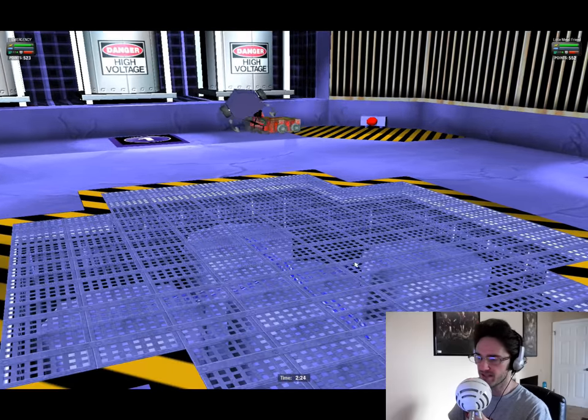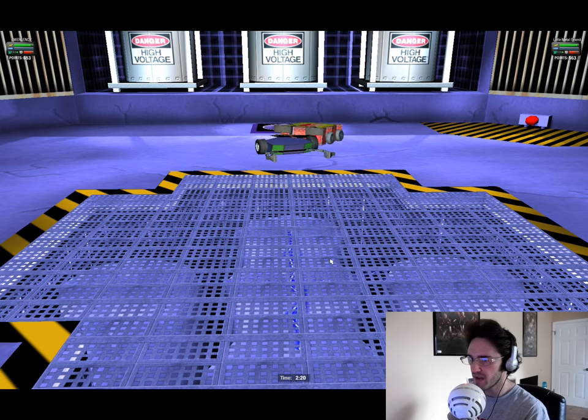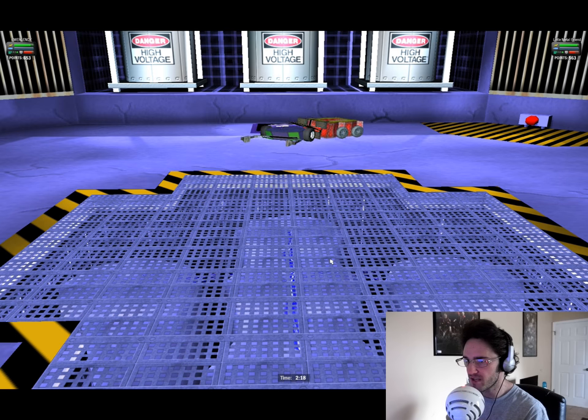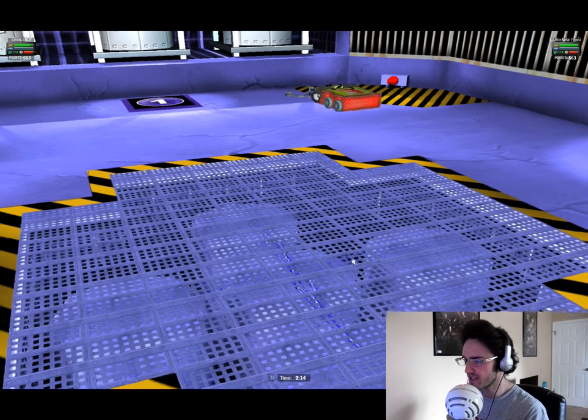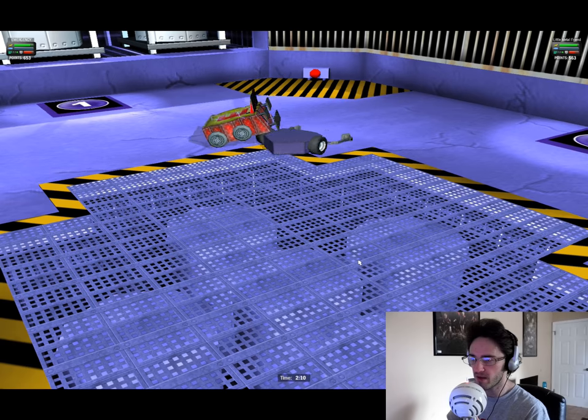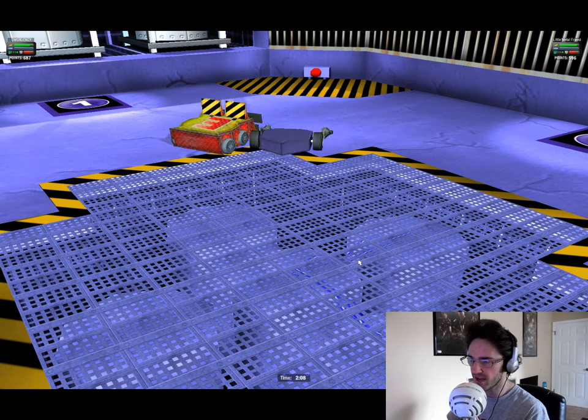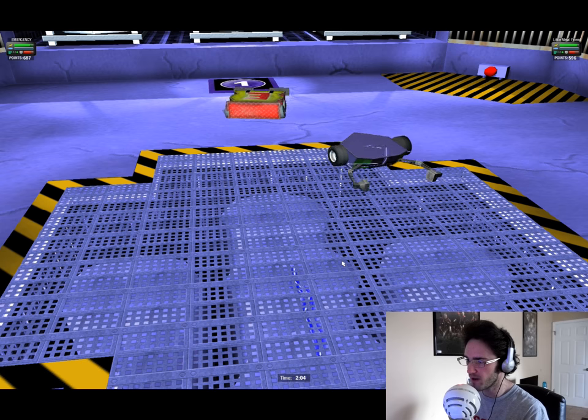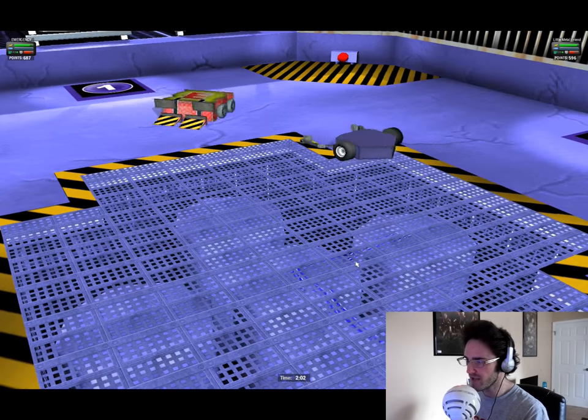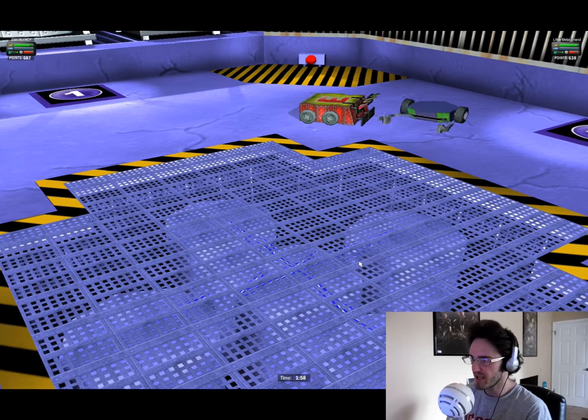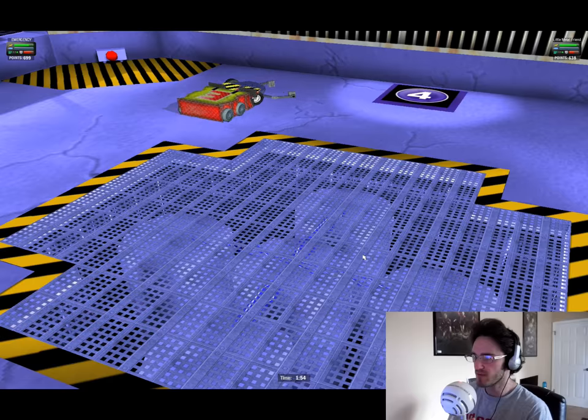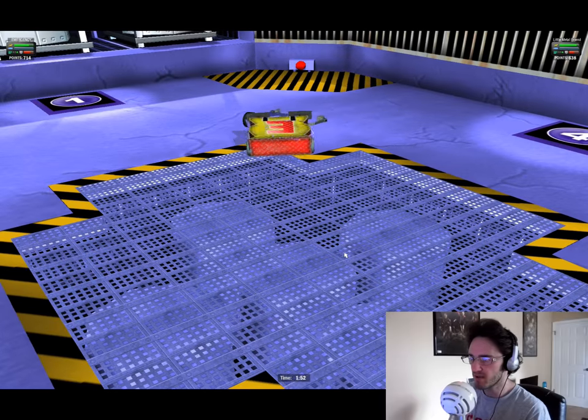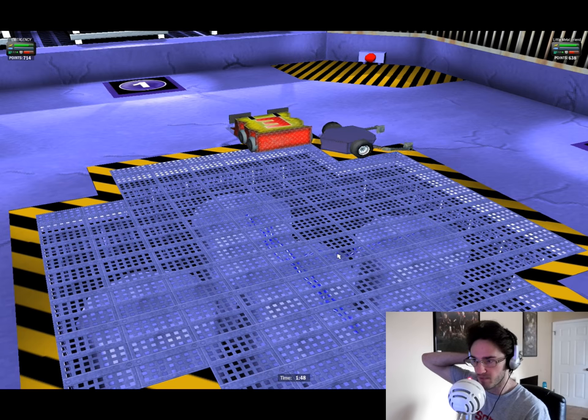Hopefully my bot doesn't get knocked into there, but I'll do my best to prevent it. So, we've got Emergency with 653 points to Little Metal Friend's 563. Currently their scores are pretty close to each other. Oh, and Emergency actually takes a little bit of electrical damage right there by himself. Oh, and Little Metal Friend takes some right after him. So they've actually taken a good bit of electrical damage.